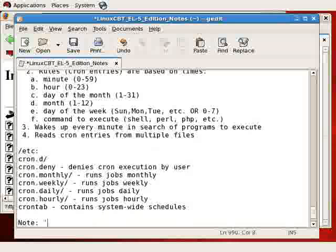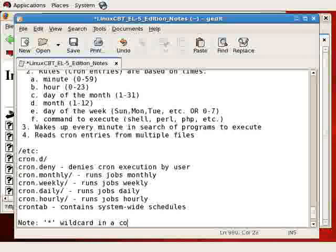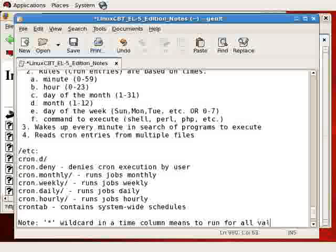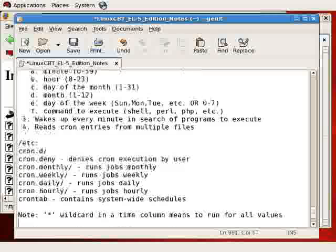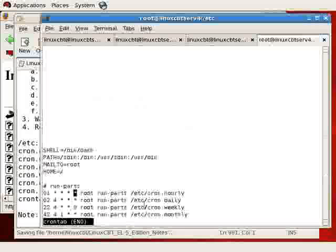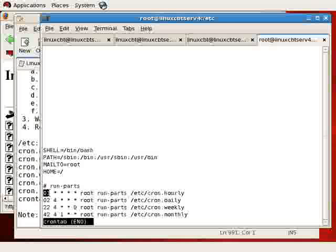So note, asterisk or wildcard in a time column means to run for all values. In the case of the first entry, there are asterisks in four of the five columns indicating that for all those times, providing it meets one minute after all those times, then the process will run.